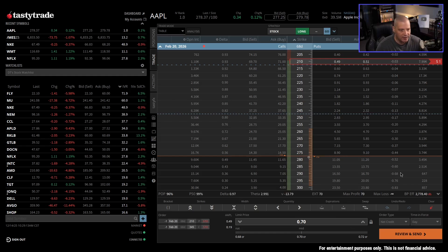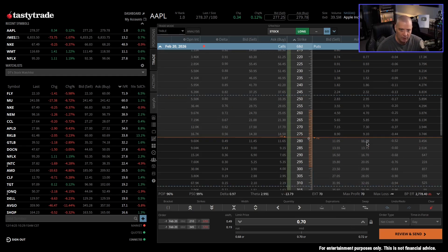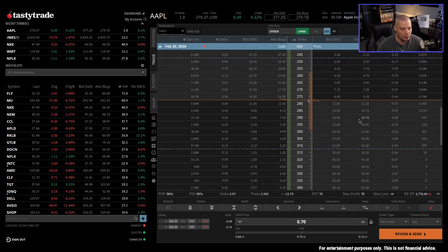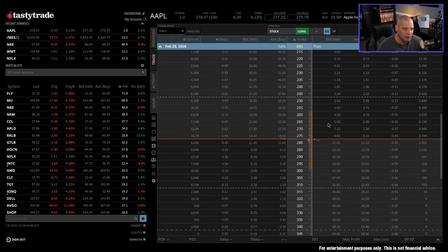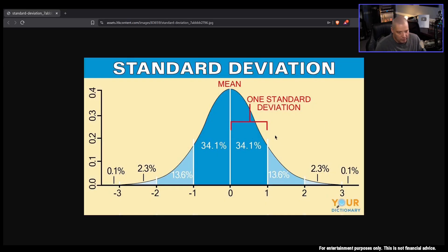If you go out to a three standard deviation kind of move, the chance of winning goes to about 99.7%. That's why you really don't worry about moves greater than two standard deviations — you start dealing with extreme outlier events, things that are very unlikely to happen.